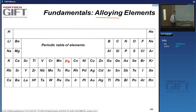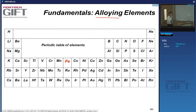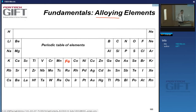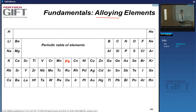Before discussing the effect of key alloying elements on phase stability and transformation kinetics, let's say a few things about alloying elements in steel.